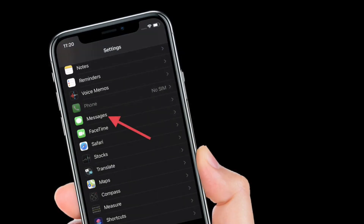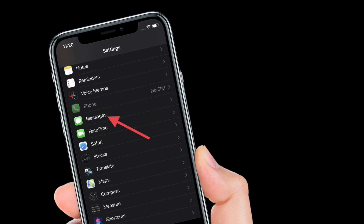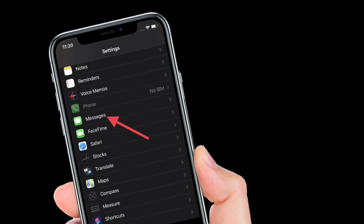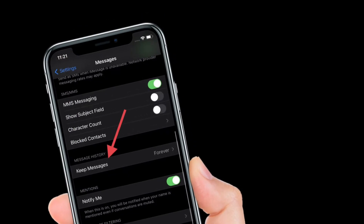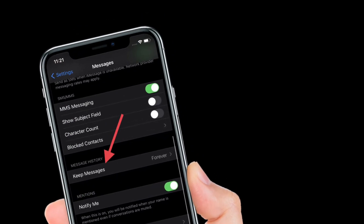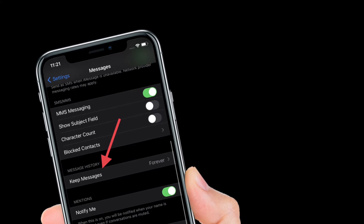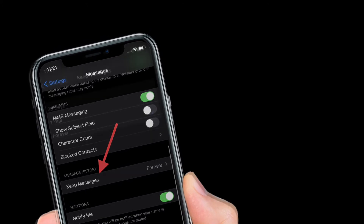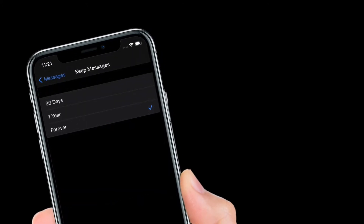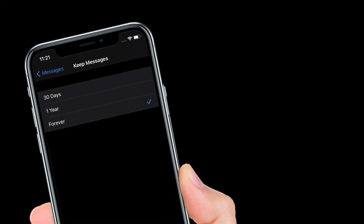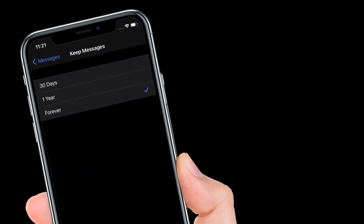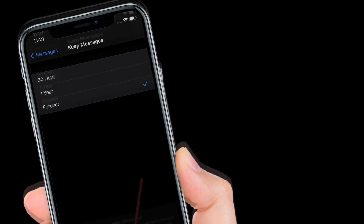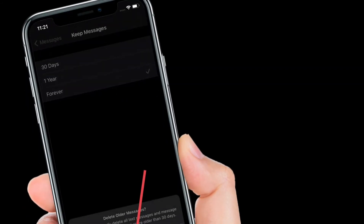To begin, launch the Settings app on your iPhone or iPad, then scroll down and tap on Messages. Under Messages History, tap Keep Messages. Next, select from the options: 30 days, one year, or forever. By default, forever is selected.